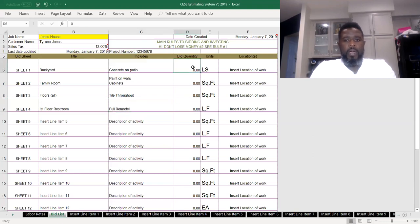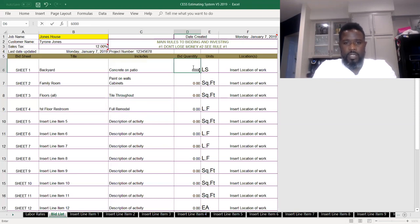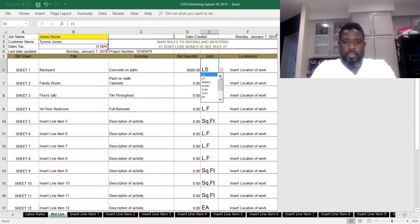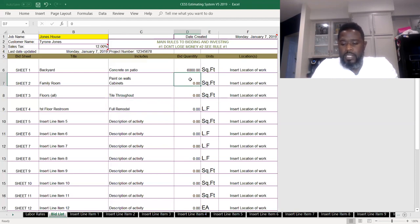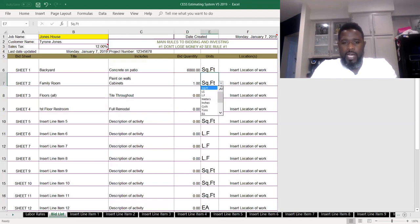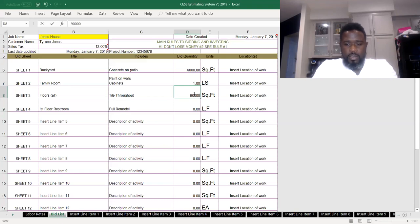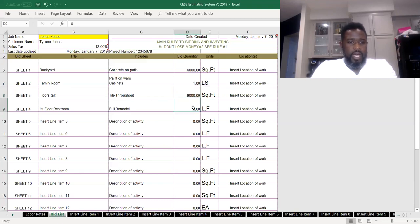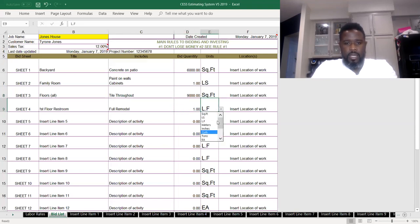We can put square footages here if we need square footages. So back patio is 6,000. And then here's the drop-down menu, you just select the drop-down menu of the square feet. Paint on the walls, maybe cabinet, maybe it's not really an item that we can quantify. So we just put lump sum here. Floors all is, say, 9,000 square feet. Restroom full remodel, maybe we'll not have anything to quantify, so we'll just select lump sum here.